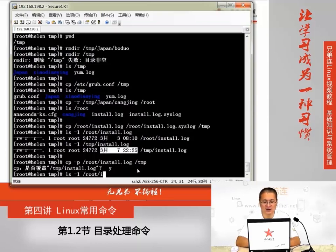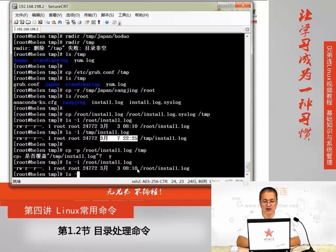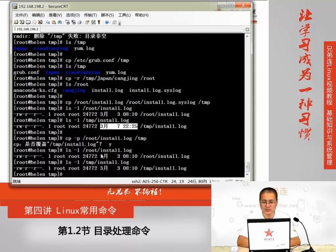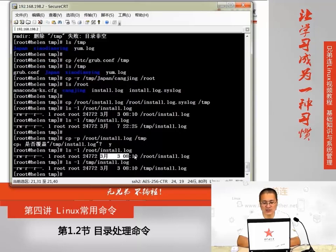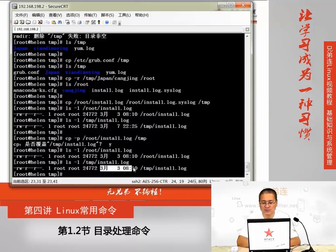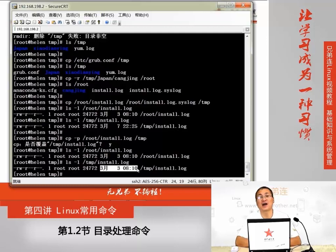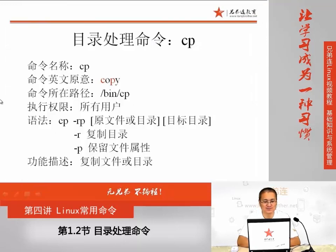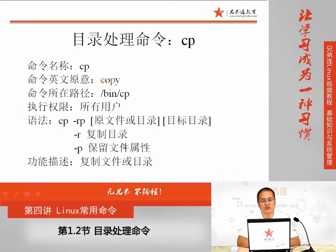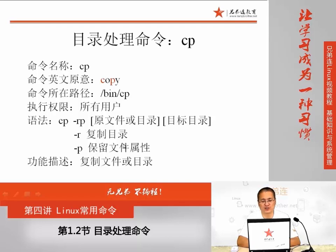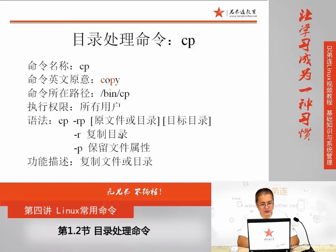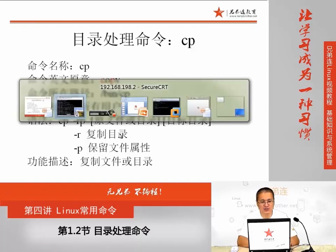我们再来看一下,这两个原文件和这个拷贝过来的复制的文件install.log。我们就可以观察到,这个时候,它们的文件最后修改时间是一样的。所以-p这个选项,它可以在文件复制的时候,保持文件的属性。-p可以保持文件的属性。而-r用来复制目录。这是在cp命令里面,需要大家掌握的两个知识点。同时有一点提醒大家的就是,我们在复制文件的时候,因为这是命令行的操作,相比图形界面有一个最大的好处。